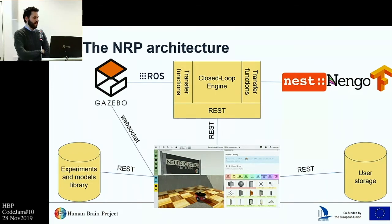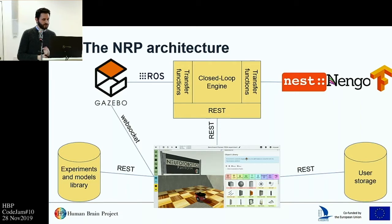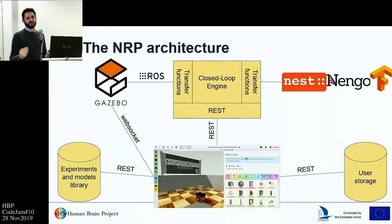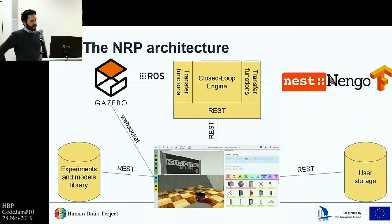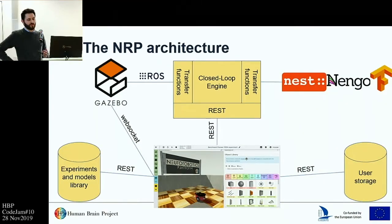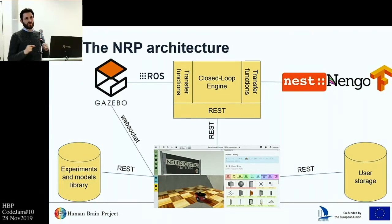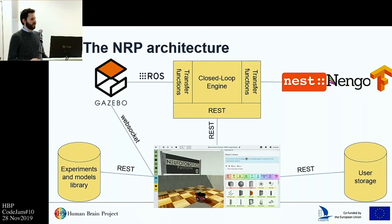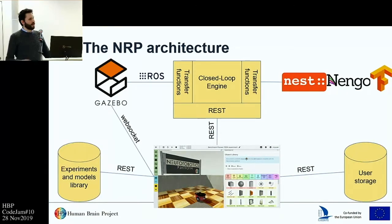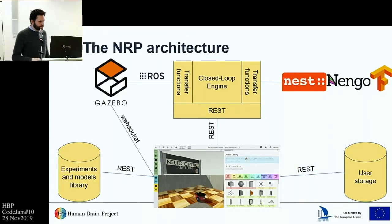The closed-loop engine advances both the physical and neural simulations together so that they keep their time synchronized. It also runs these transfer functions, which are the functions in which we implement the logic that translates information between the physical and neural simulation. These transfer functions are Python functions that define the point where the two simulations are connected — on one side attached to ROS topics connected to robotic actuators or sensors, and on the other side attached to neural populations, performing the exchange of data with your own custom logic.